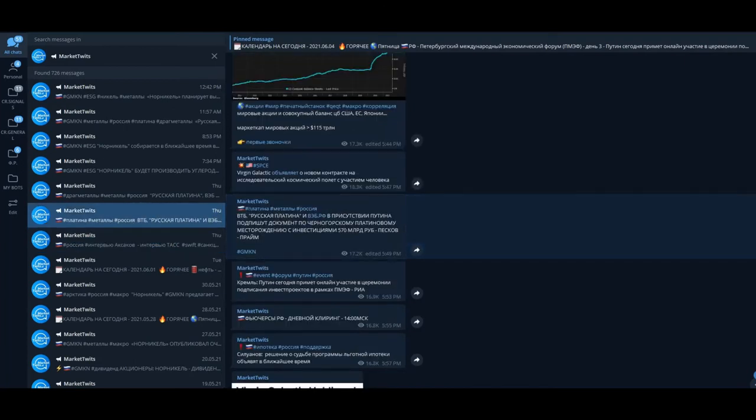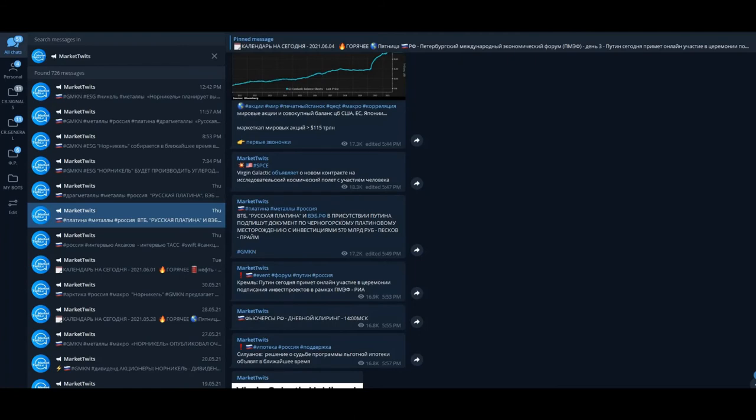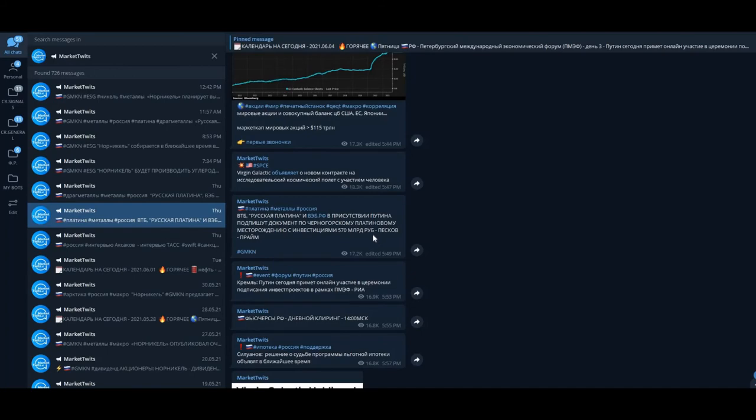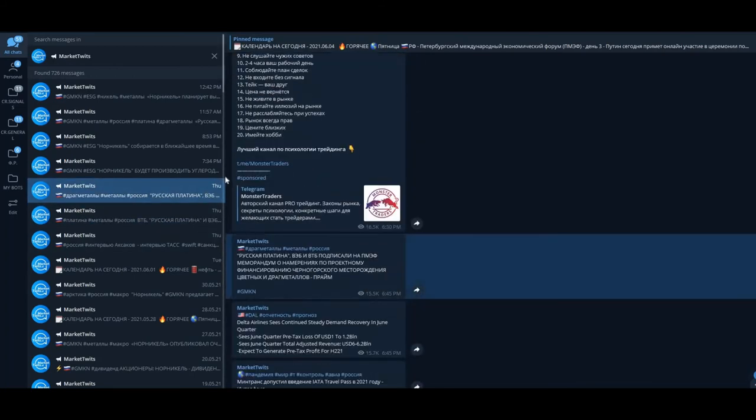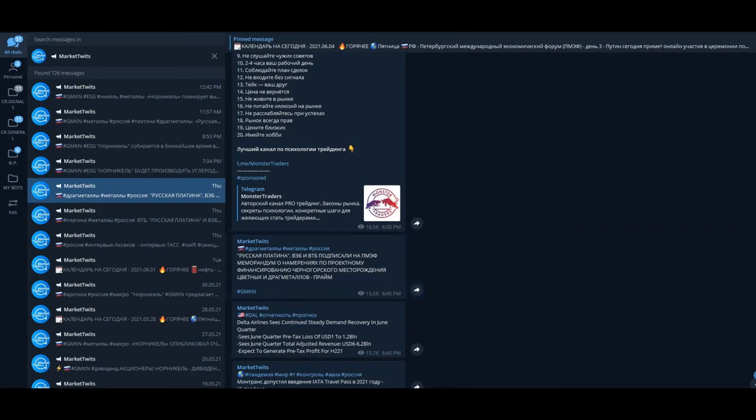VTB Russian Platinum will sign a document about the platinum field with investment in the amount of 570 billion rubles—that's like $7 billion US dollars, very good. They signed this memorandum during the St. Petersburg Economy Forum.